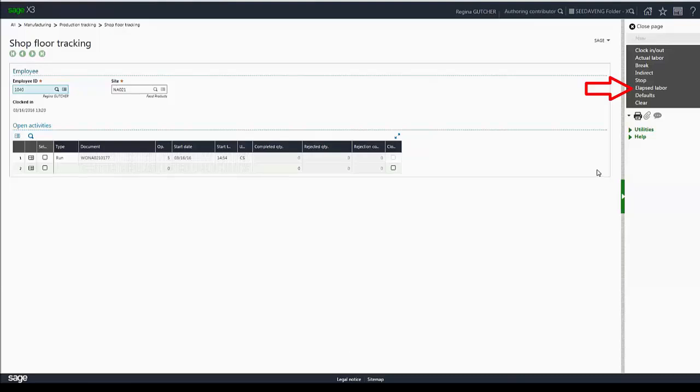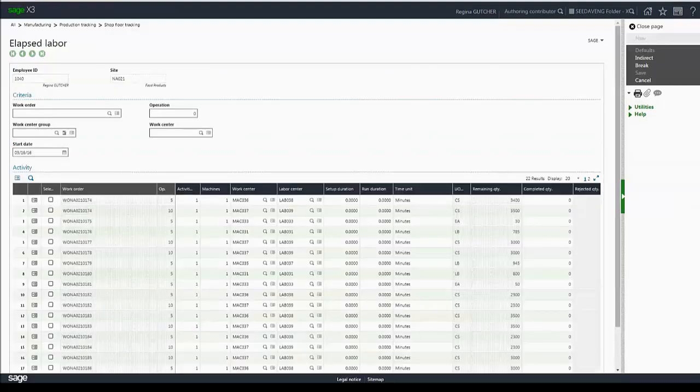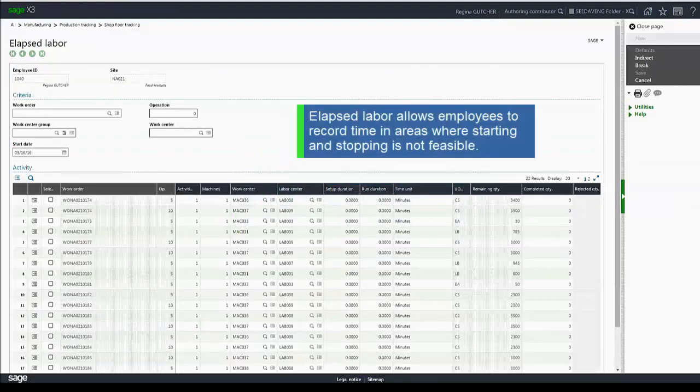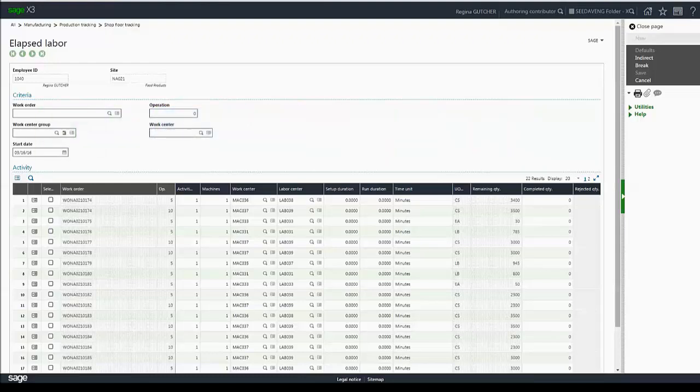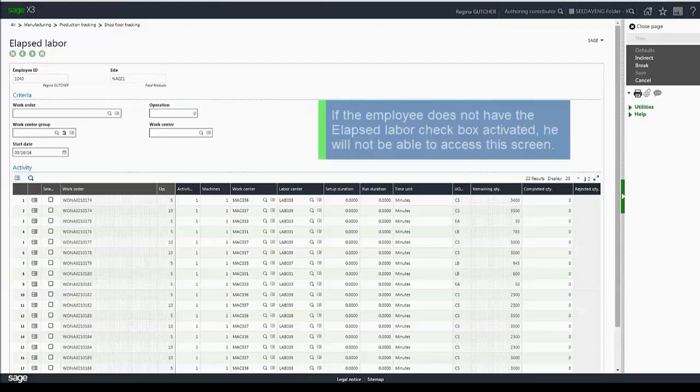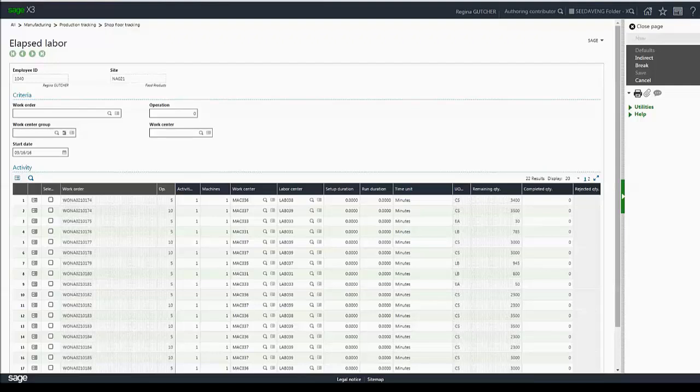Now let's move on to elapsed labor. Elapsed labor allows the employee to easily record time in areas where maybe starting and stopping was not feasible or you forgot to clock in, forgot to start a task, things like that. The availability here is based on the employee setup. If the employee does not have the elapsed labor checkbox selected in their ID, they will not be able to get to this screen. In fact, the action will be disabled.